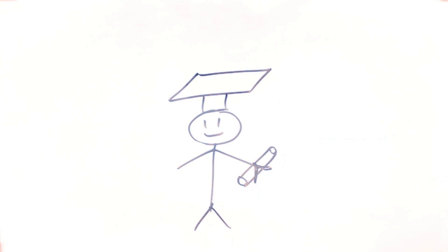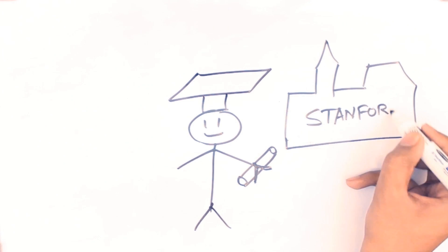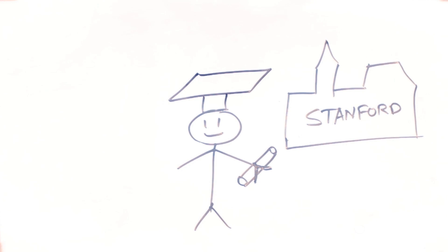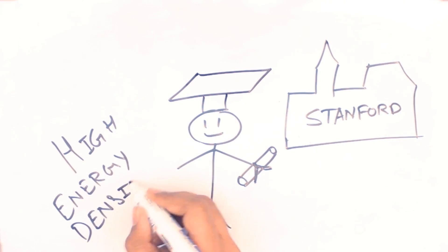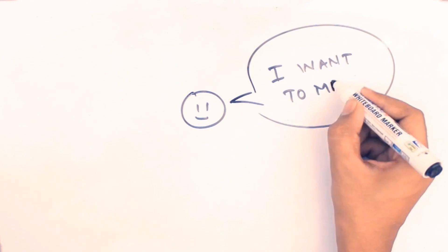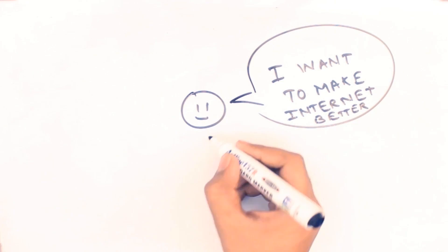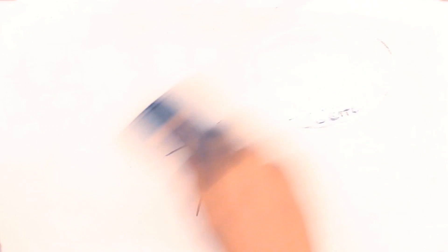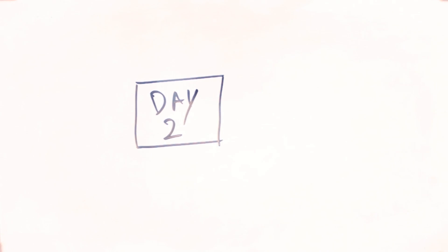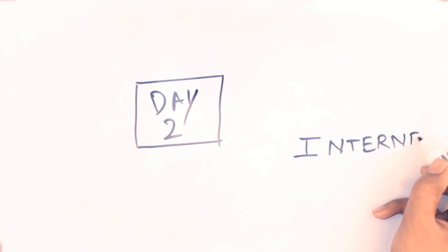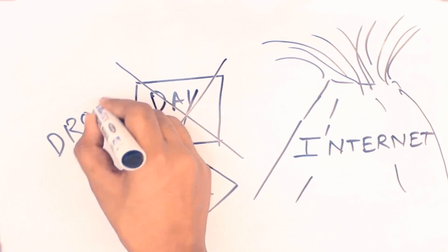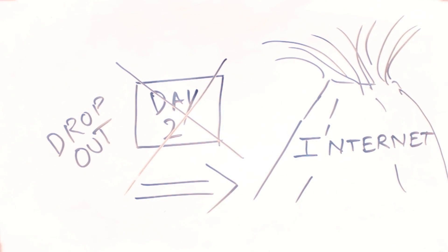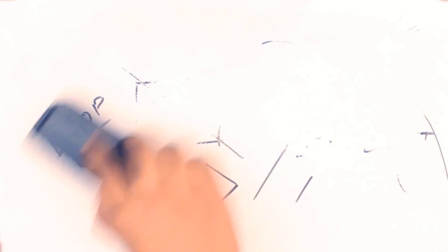In 1995, after getting his college degree from Wharton, he enrolled in a Stanford PhD program for high energy density capacitors. But just two days into the program, he got a massive fear that the internet would pass by and he wouldn't be able to help make it better, so he decided to drop out and try the internet instead.